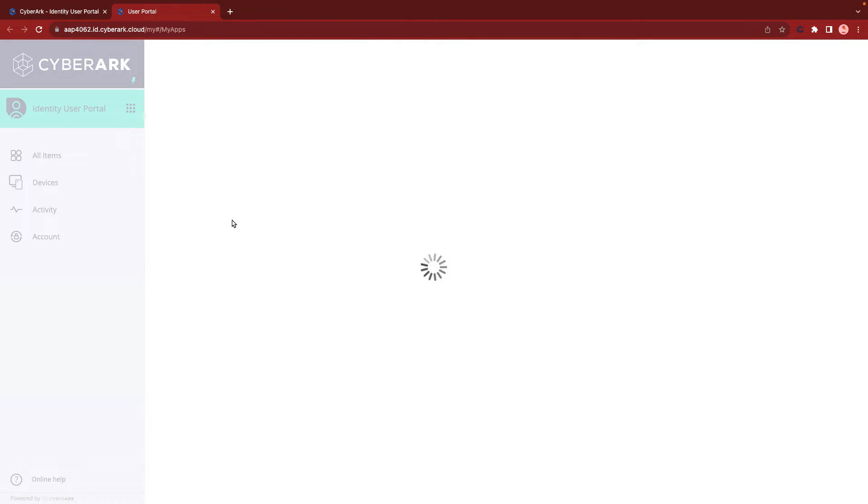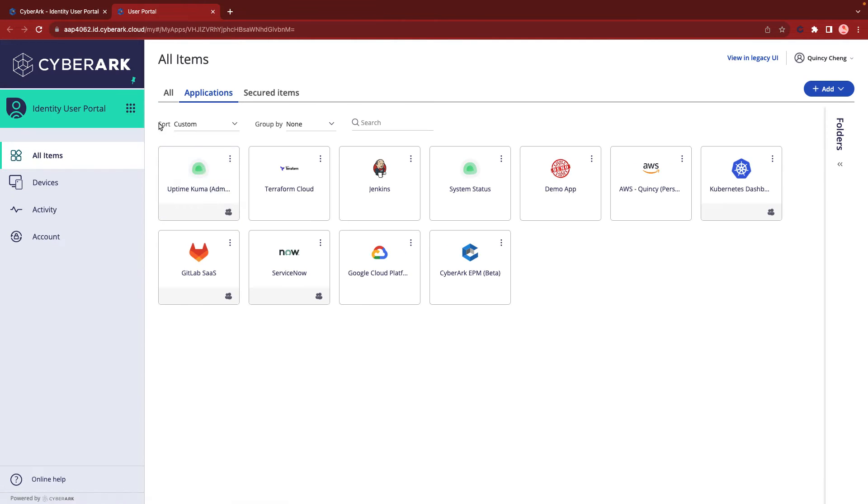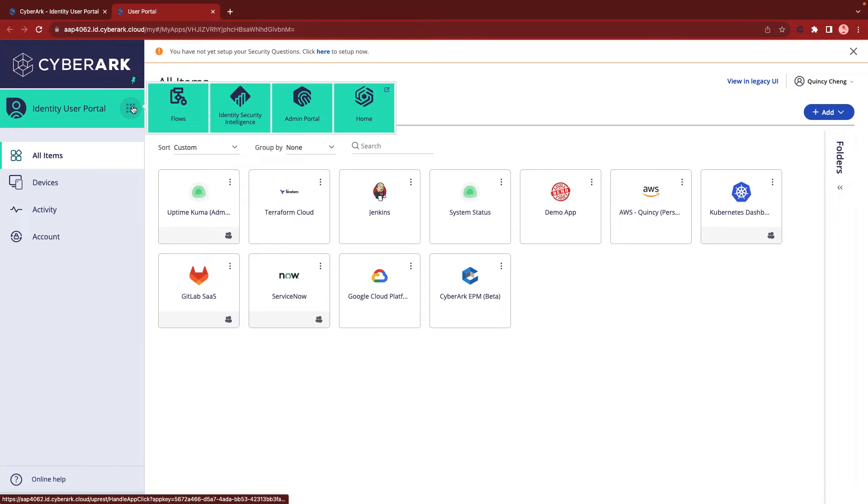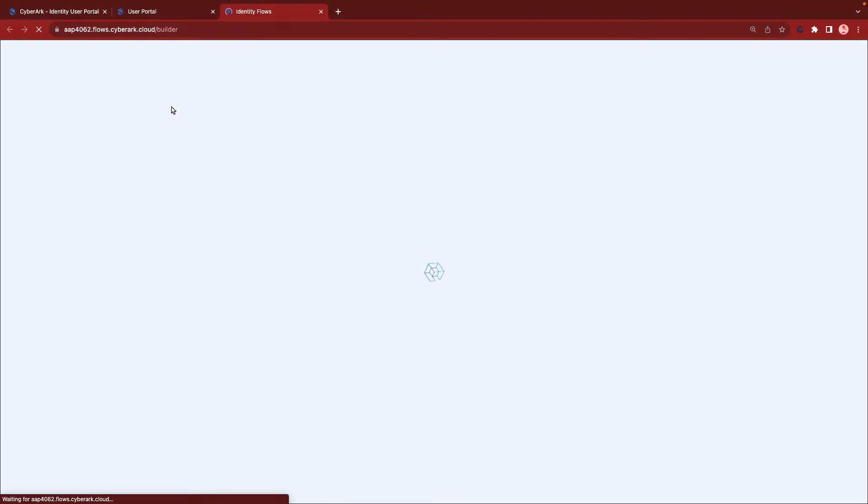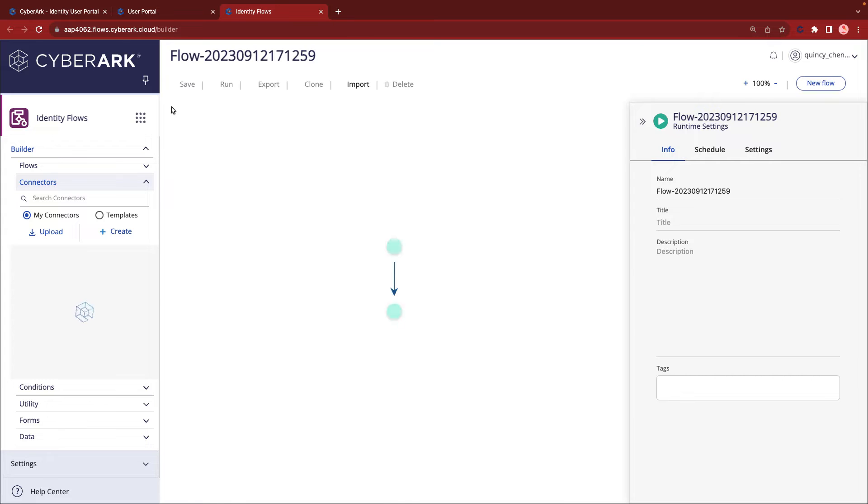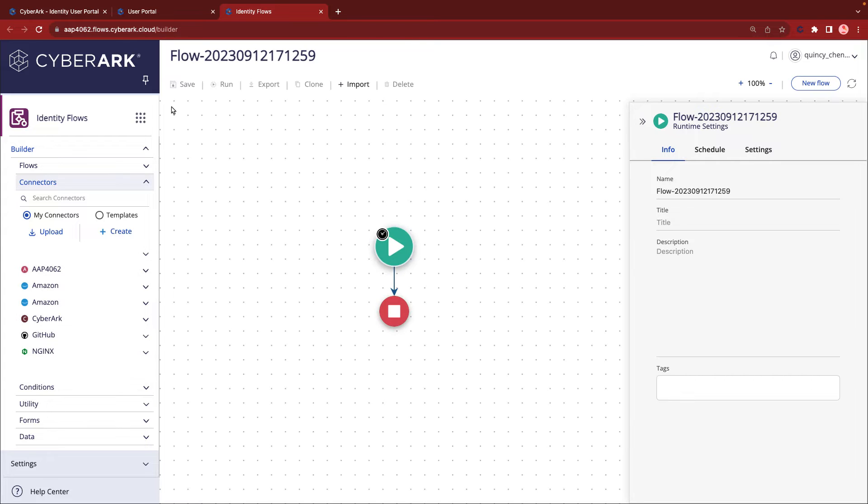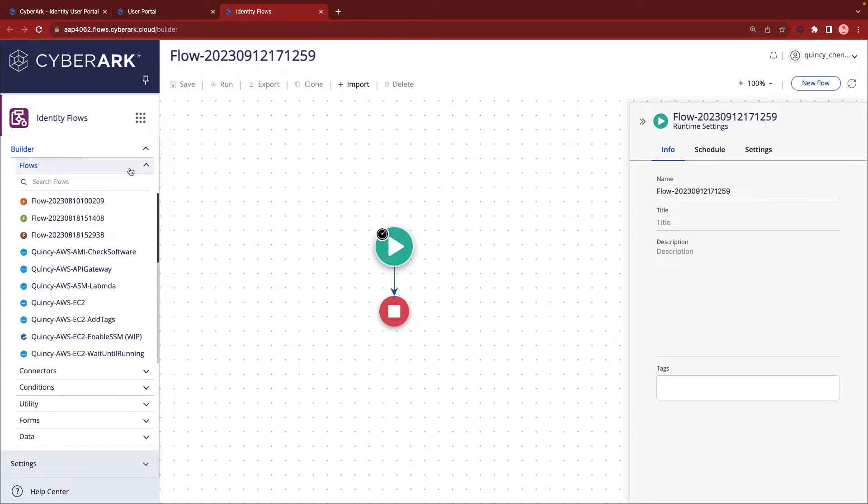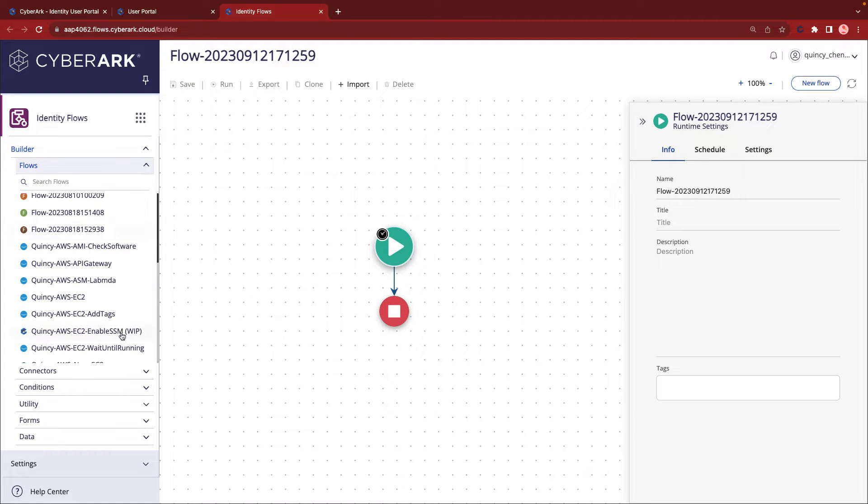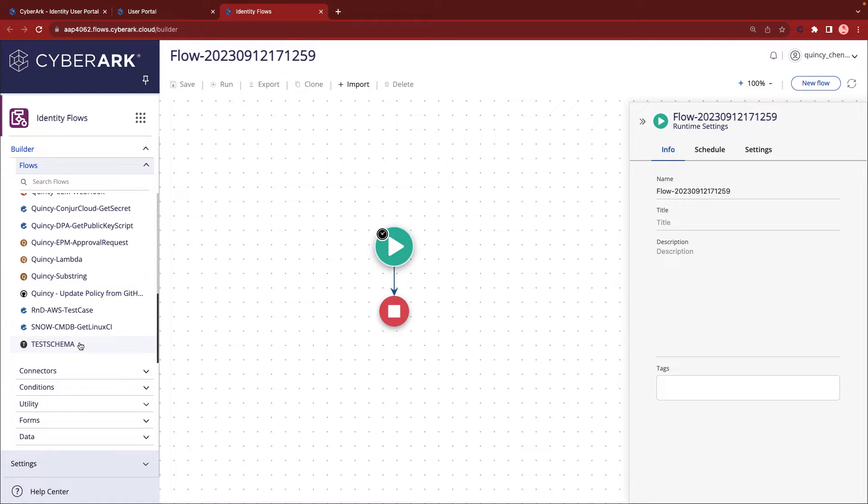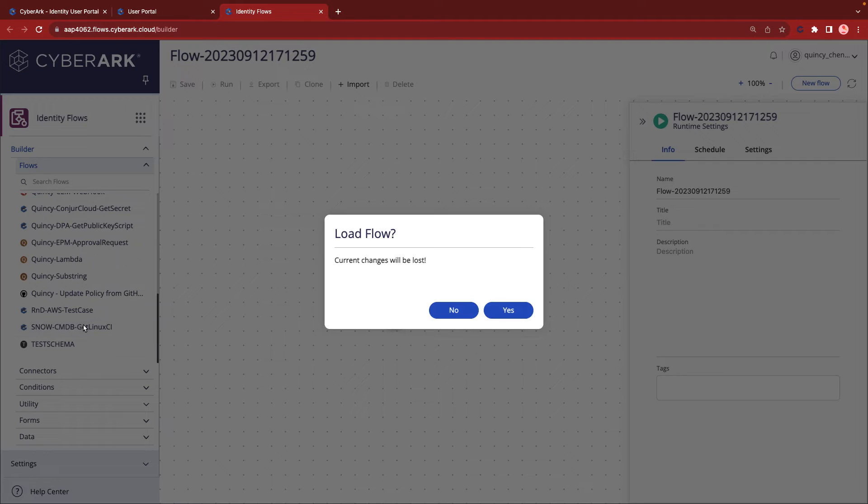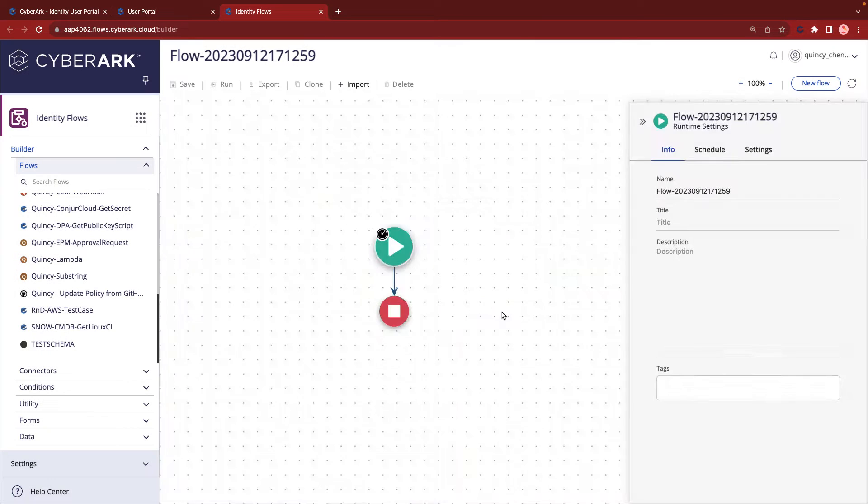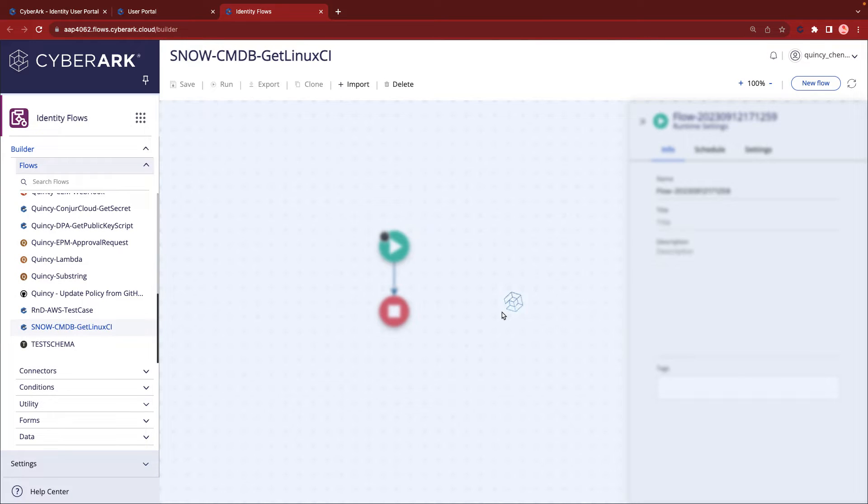To begin, let's log in to the CyberArk Identity Security Platform, which we will refer to as the platform throughout this video. Once logged in, navigate to the Flows section and select the specific Flows relevant to this demonstration.